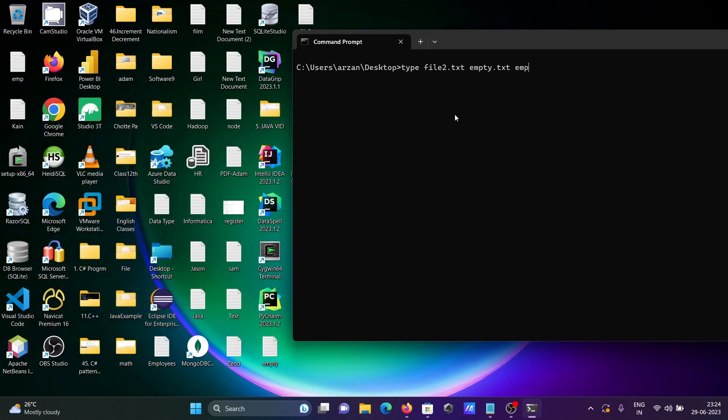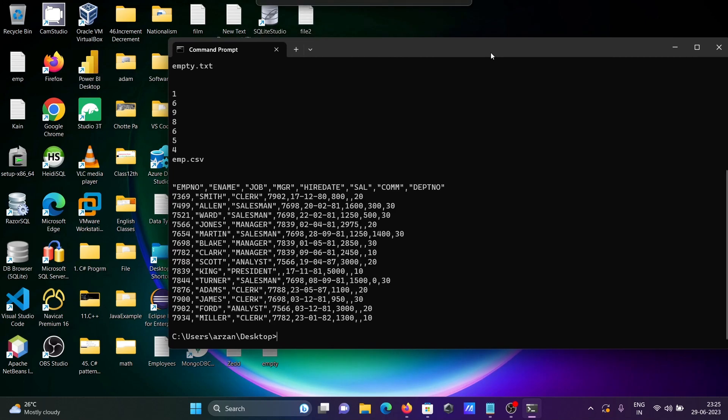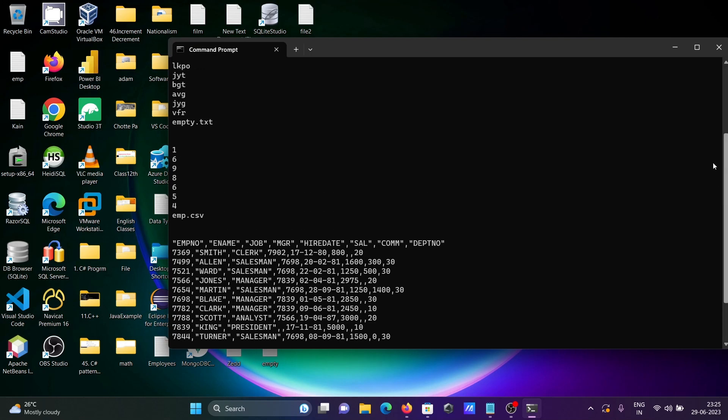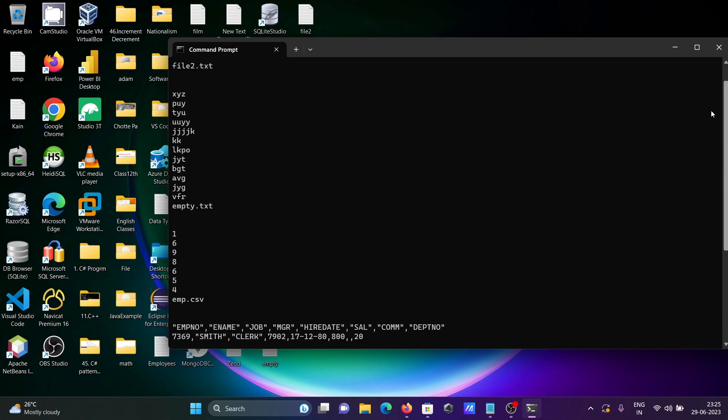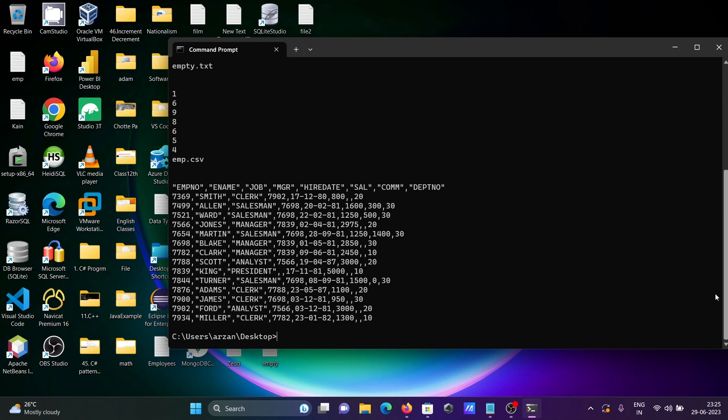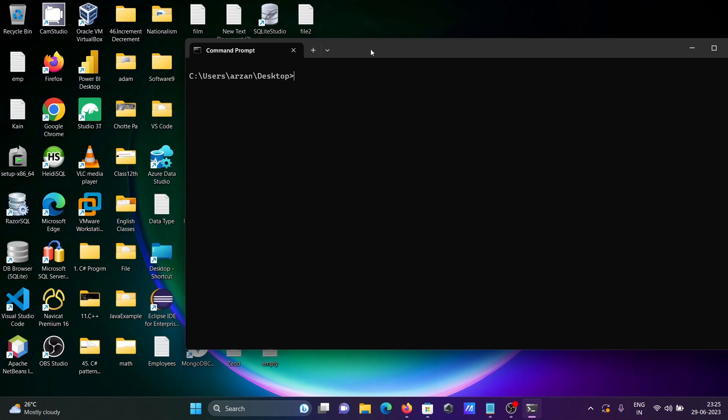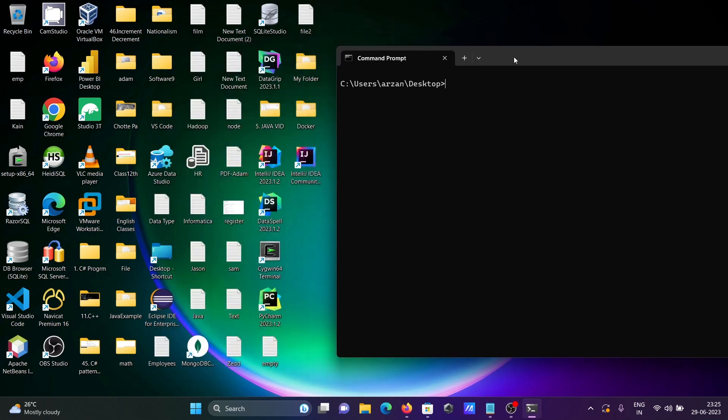So writing CSV, press enter. So first this displays file2 content, displaying next is empty, and here emp CSV file that's displayed. Let's use cls. Now we can also get the output by using more command.